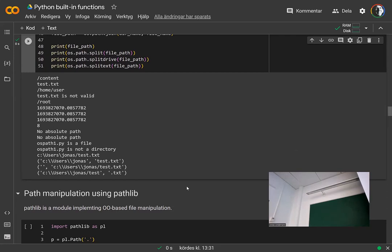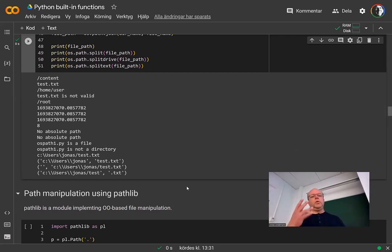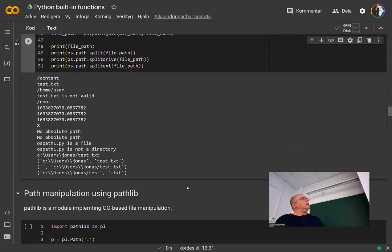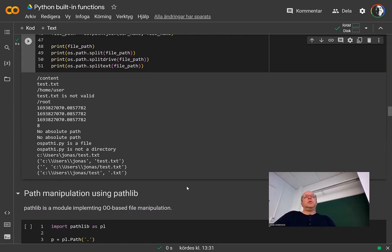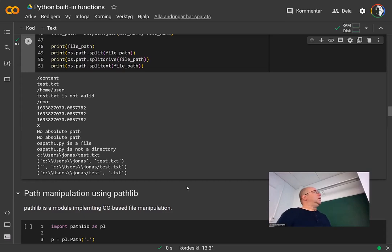Before you implement your own functions, it's a very good idea to check the runtime library of Python. Python has what they call 'batteries built in' compared to other languages — it has a really large runtime library that is part of the Python distribution and you can do a lot of things with it.